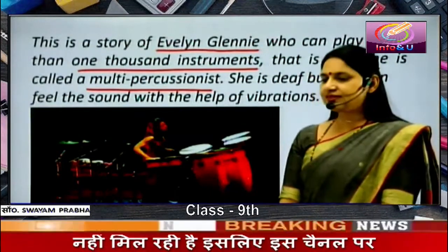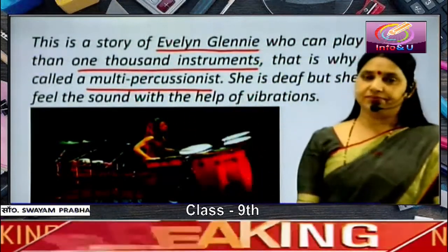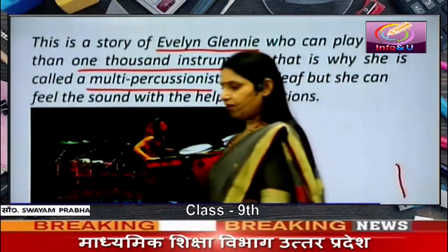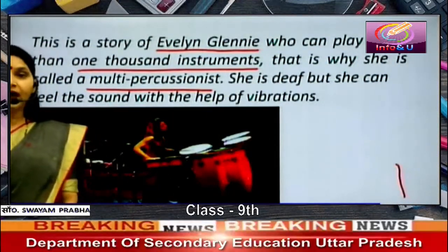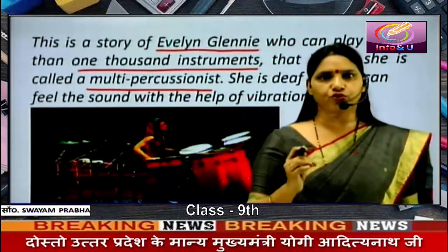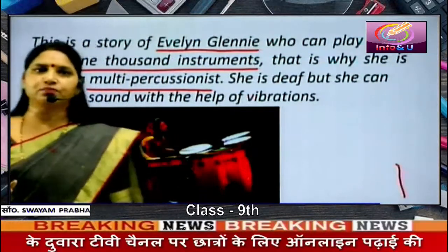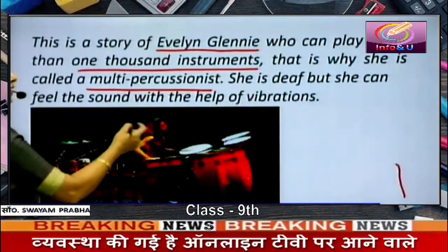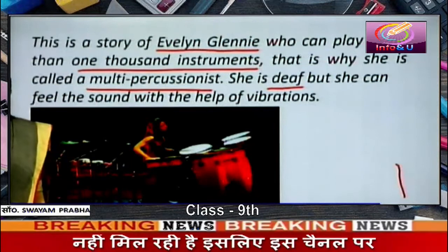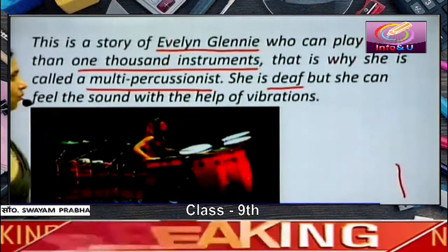This is a biography. Biography means the story of someone's life. Evelyn Glennie can play more than one thousand musical instruments, and that is why she is called a multi-percussionist. Percussionist is a person who can play musical instruments, especially the instruments which are played by striking one object against the other. She is deaf, but she can feel the sound — she cannot hear with her ears, but she can feel the sound with the help of vibrations.